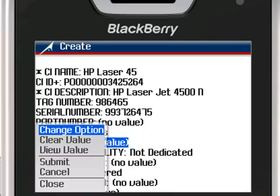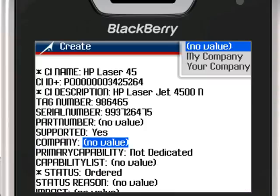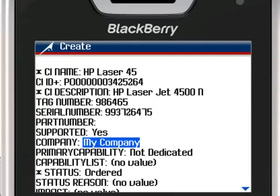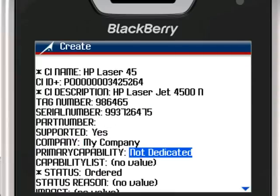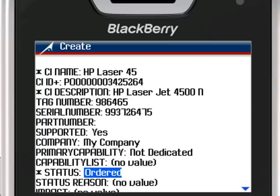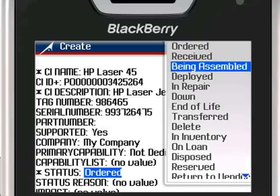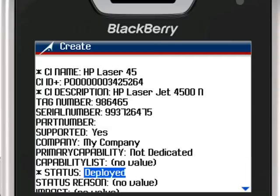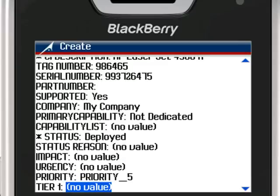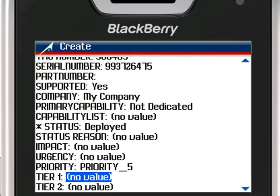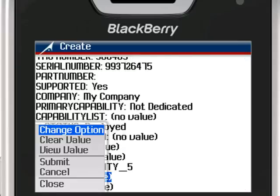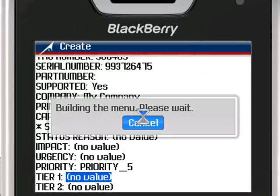Even if a technician ignores the required fields on an attempt to save the record back to Remedy, the BlackBerry will display the same error messages that a Remedy desktop would issue, notifying the technician that the record is not yet complete.